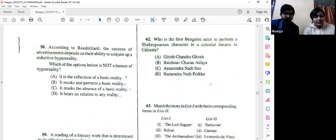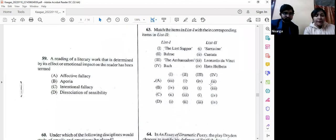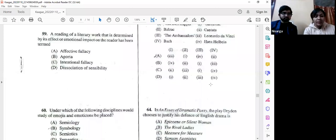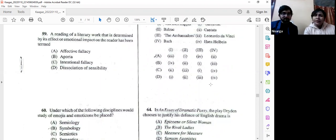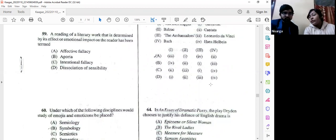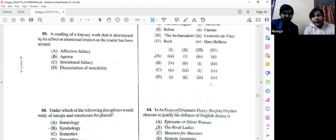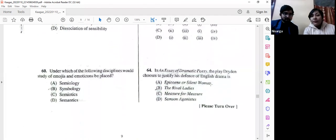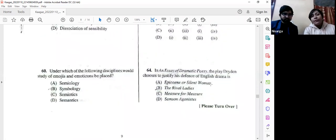Question number 59: A reading of a literary work determined by its effect or emotional impact on the reader has been termed the 'affective fallacy.' Option D is the answer. The other options — aporia, intentional fallacy, and dissociation of sensibility — would take a great deal of time to discuss; please comment if you want us to cover them.